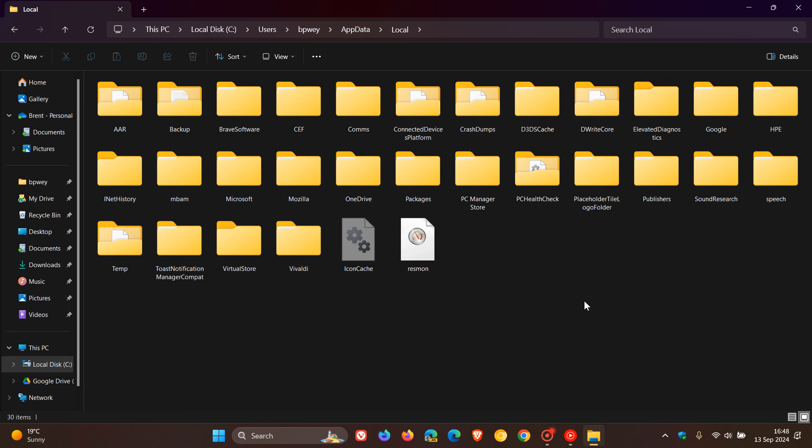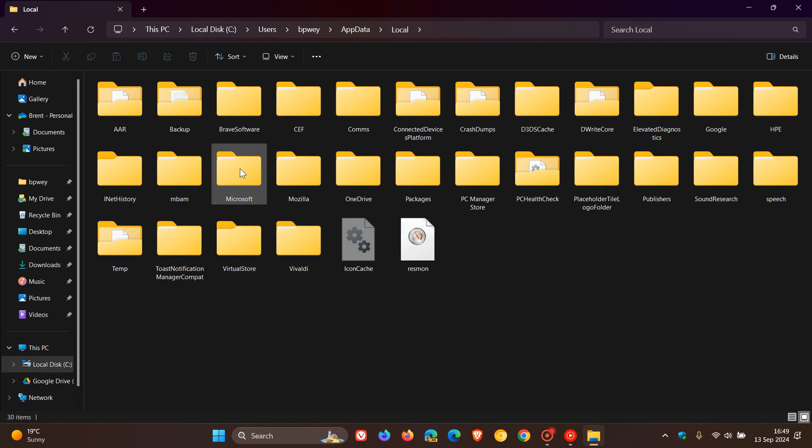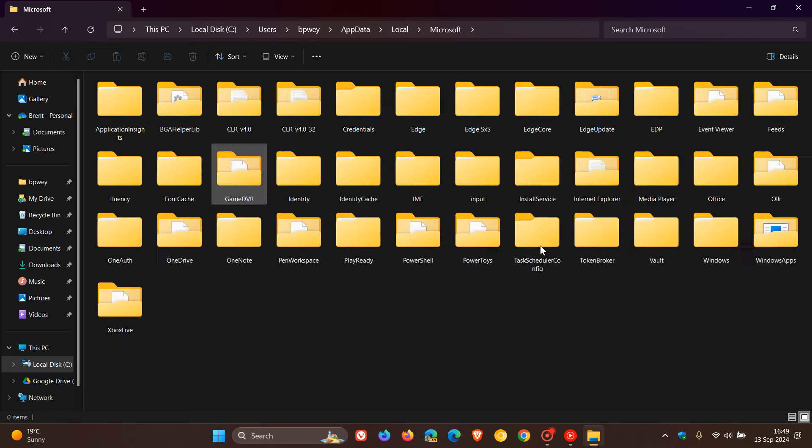You'll find the Microsoft folder, which is this folder. And if we click on that, we'll double-click, it includes data for Microsoft Edge, Office, OneDrive, and a whole lot of other apps as you can see.